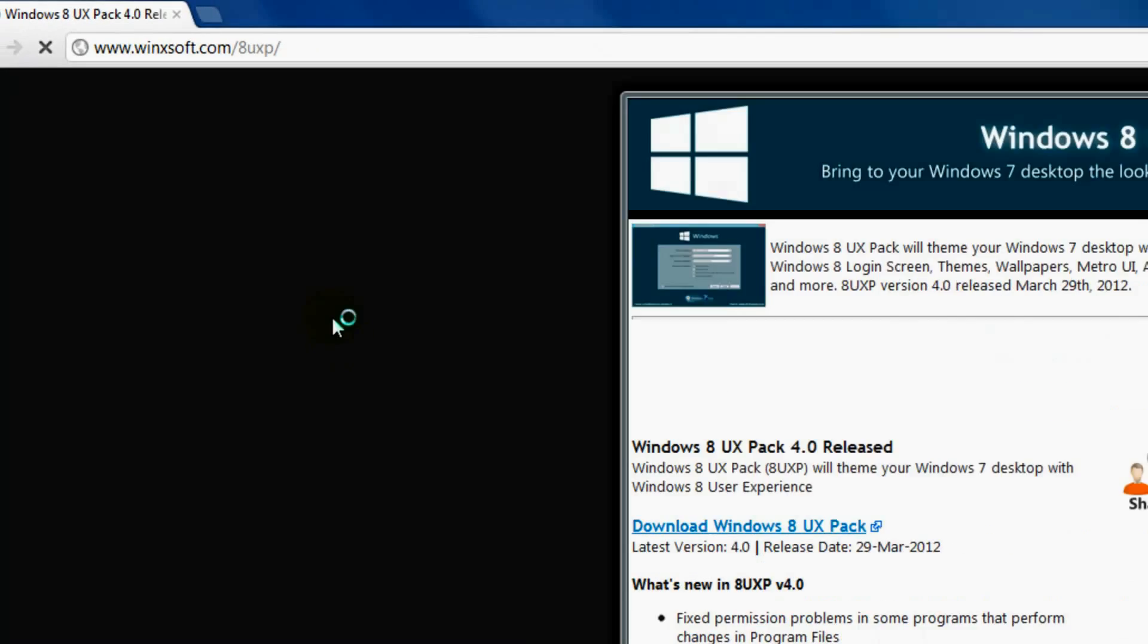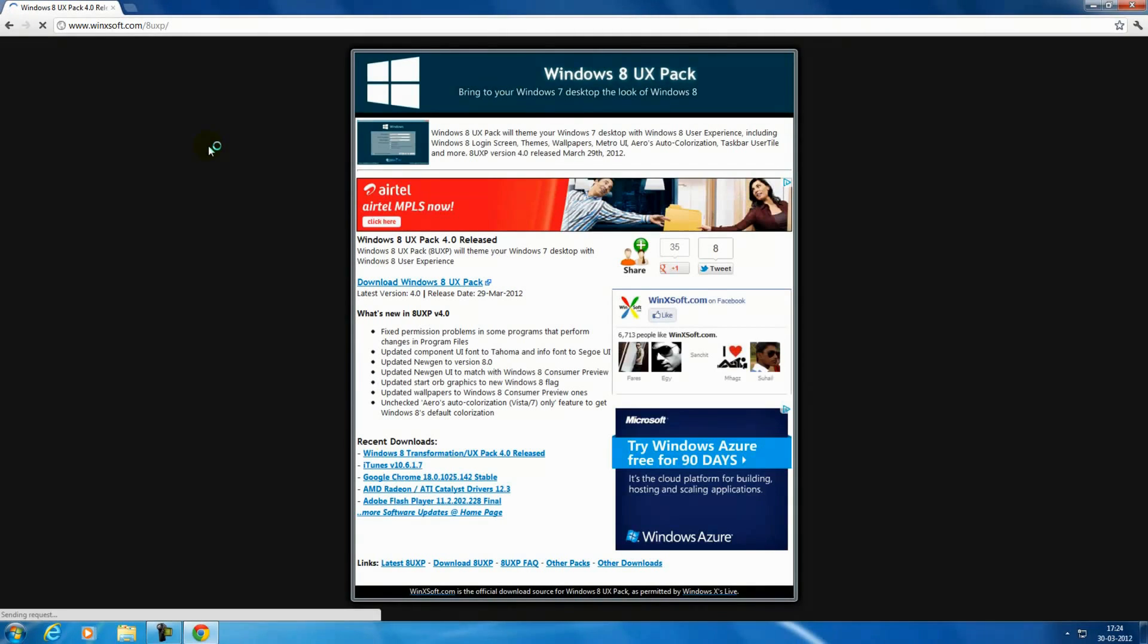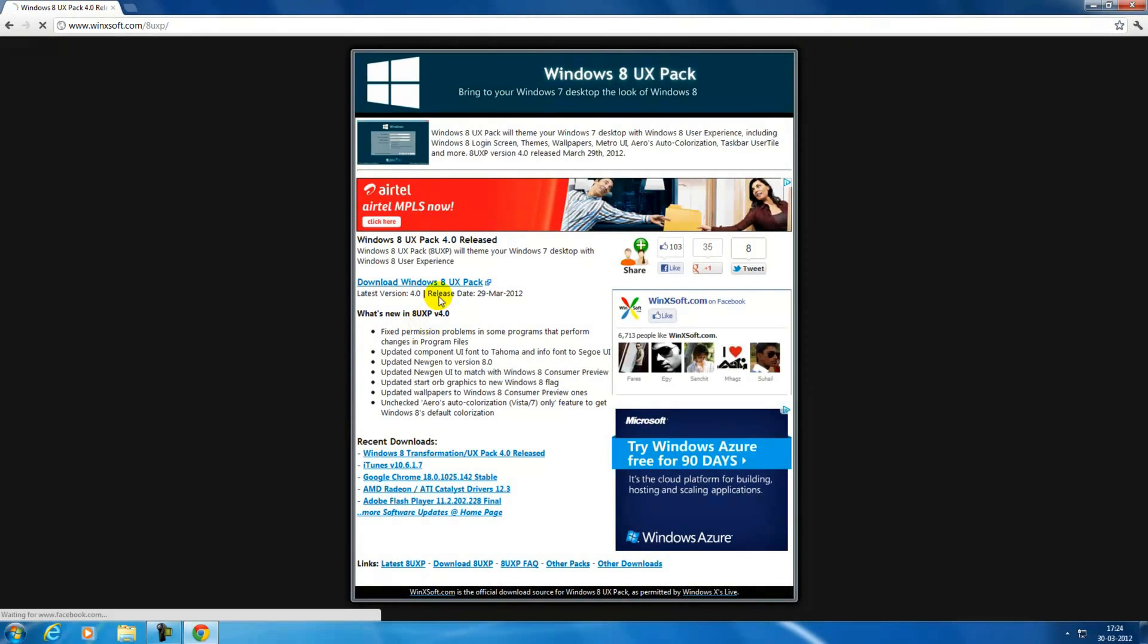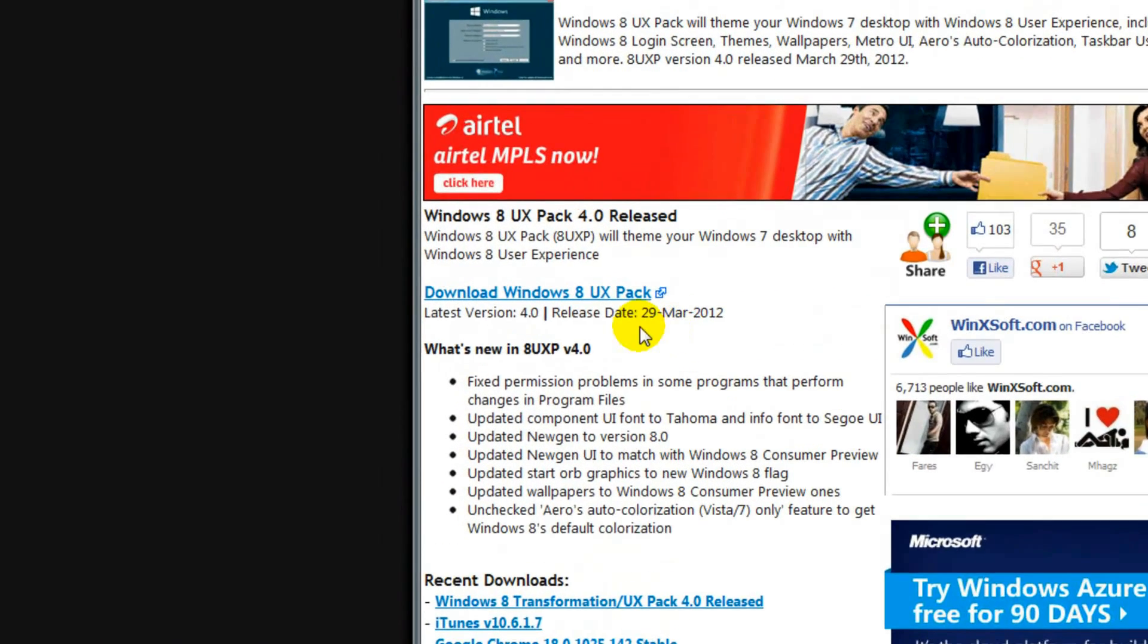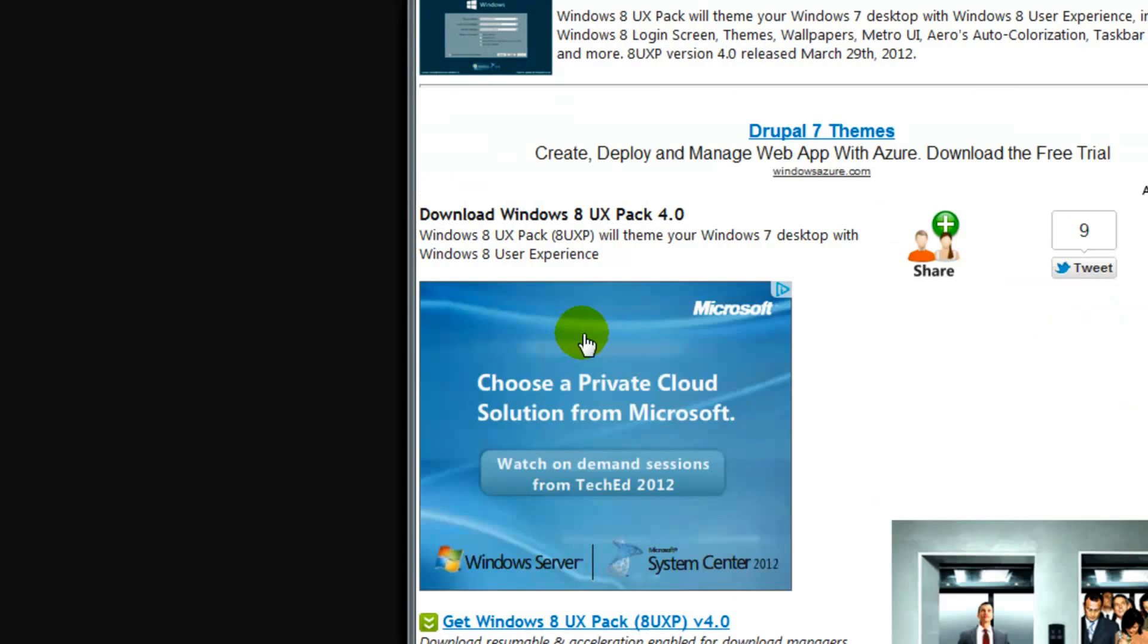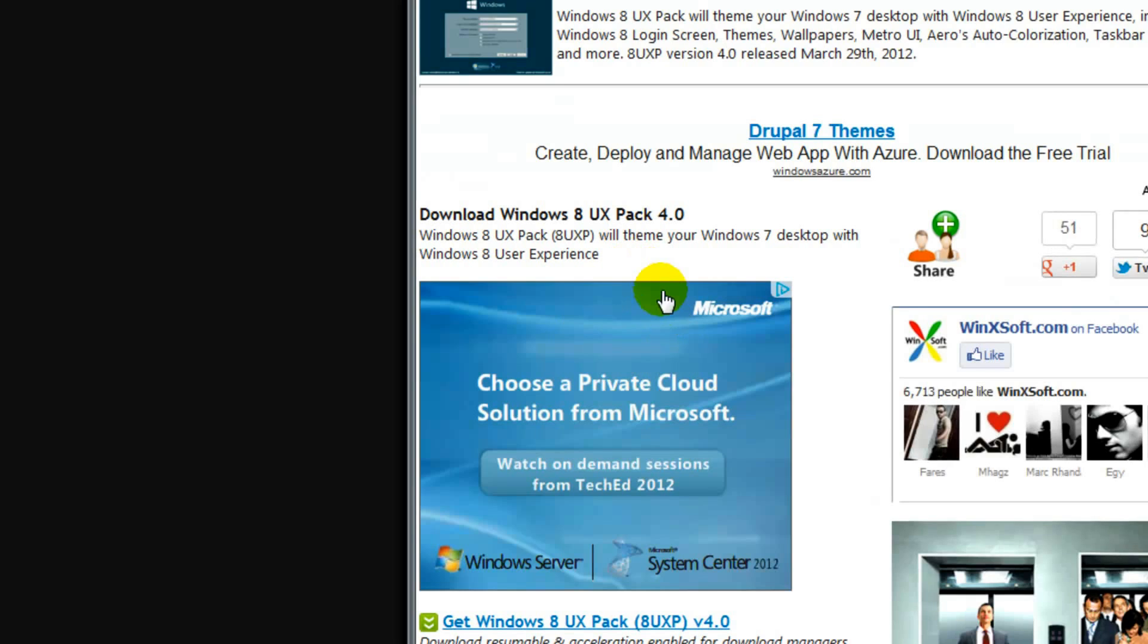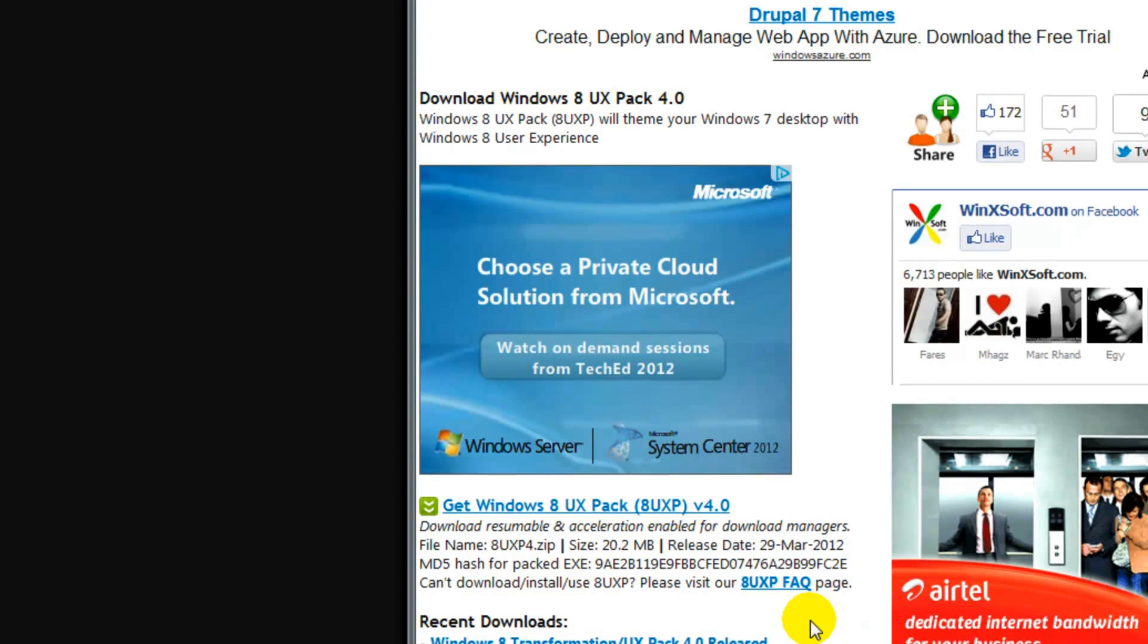see through the link in the description and just paste it in your browser. Okay, here it opens up the website. Now click on download. You see it's the latest version, it's just a 20 MB file, not huge. It was launched on 29th March, that is pretty latest one downloading here.